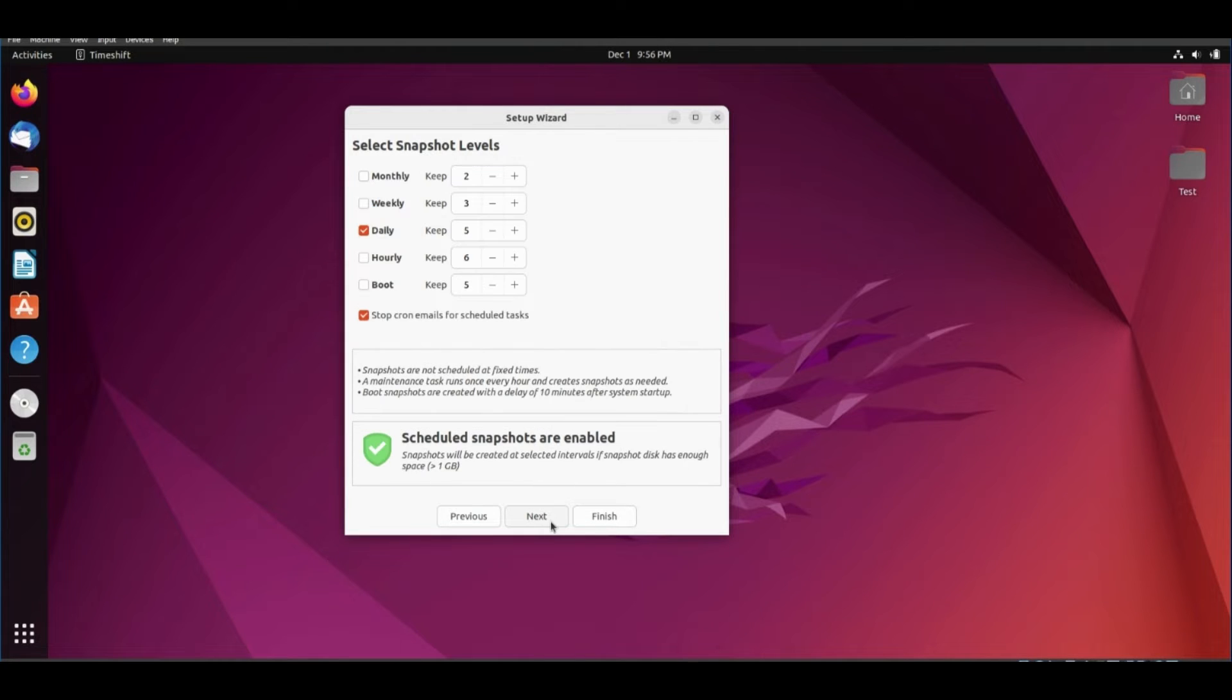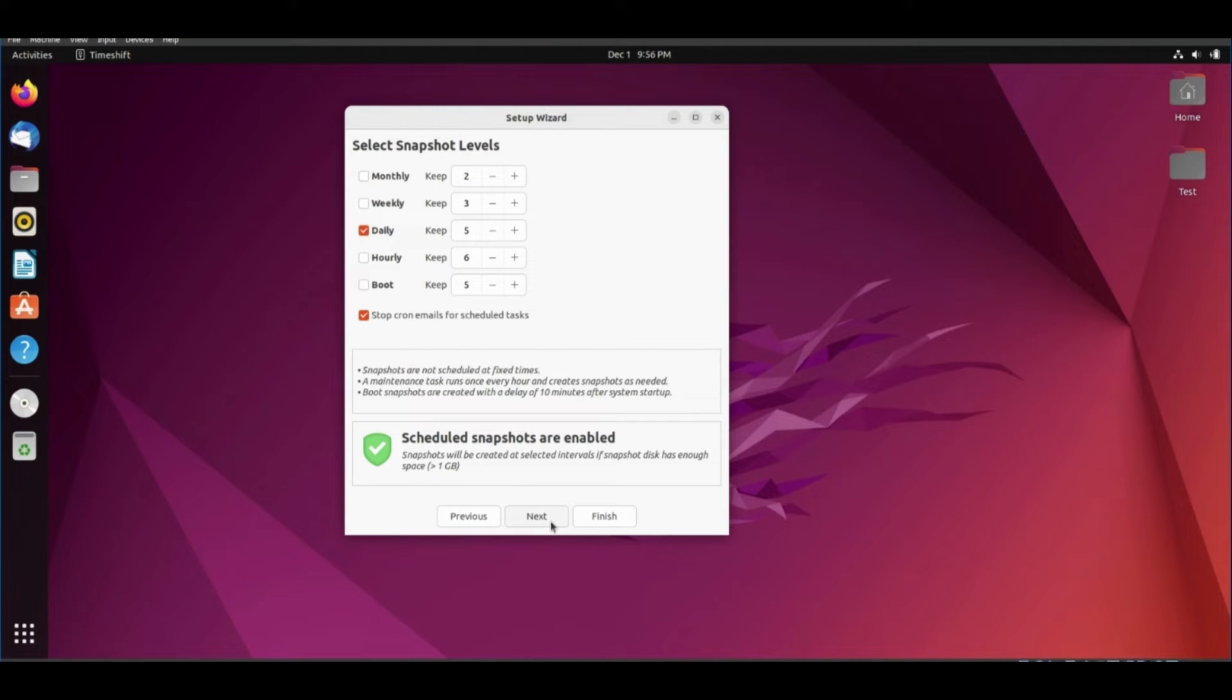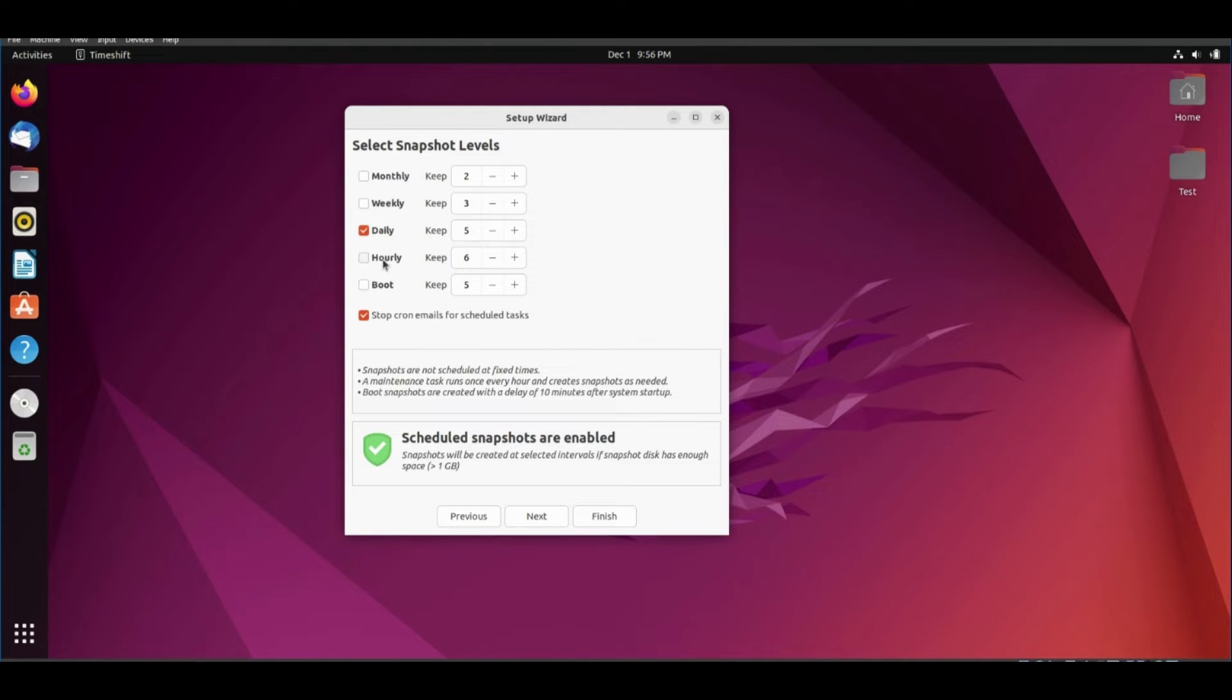Next. Here is snapshot schedule. You can choose it daily or weekly or monthly.